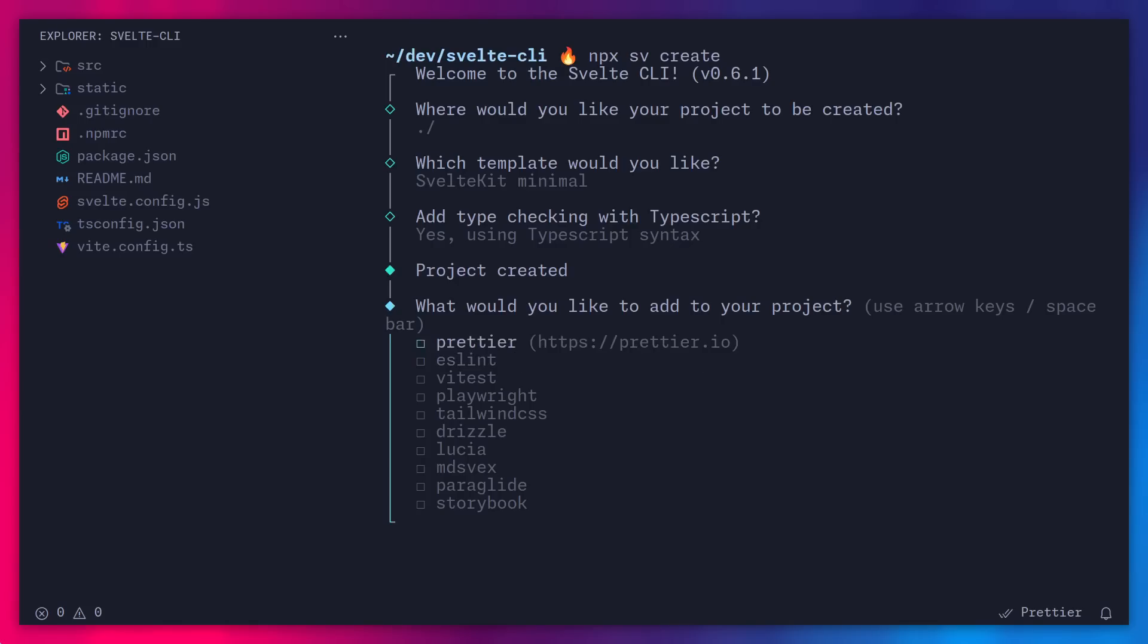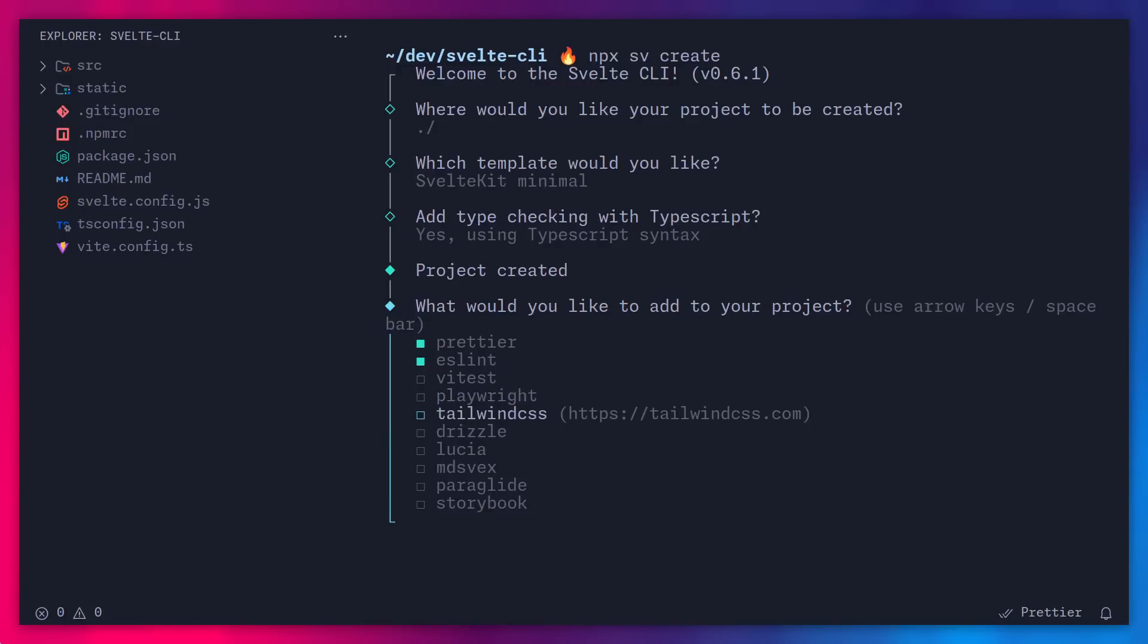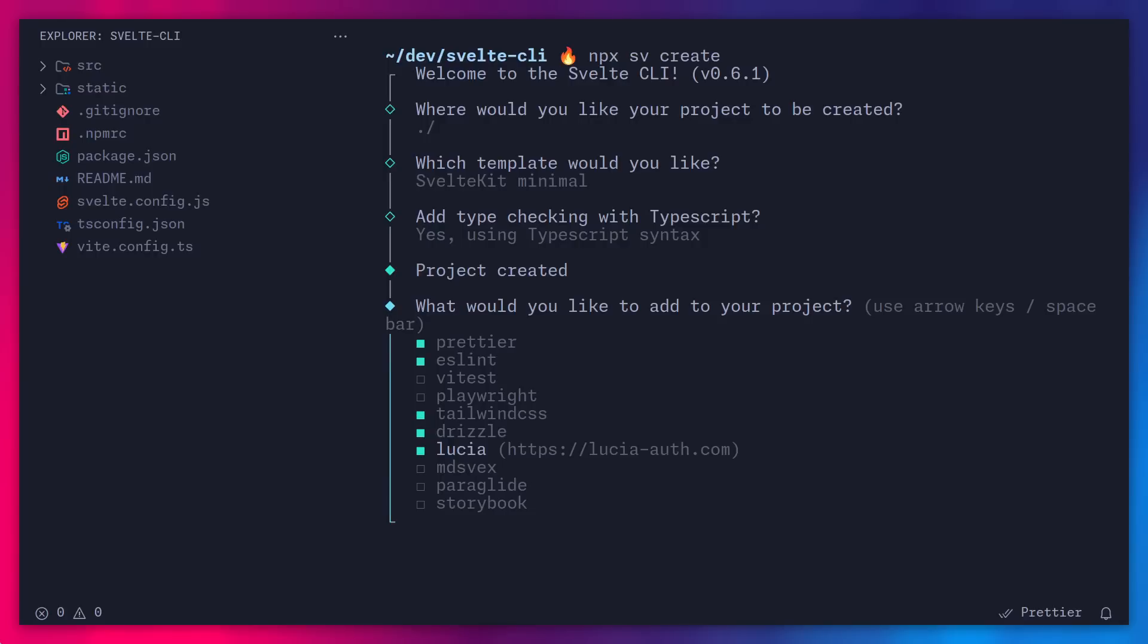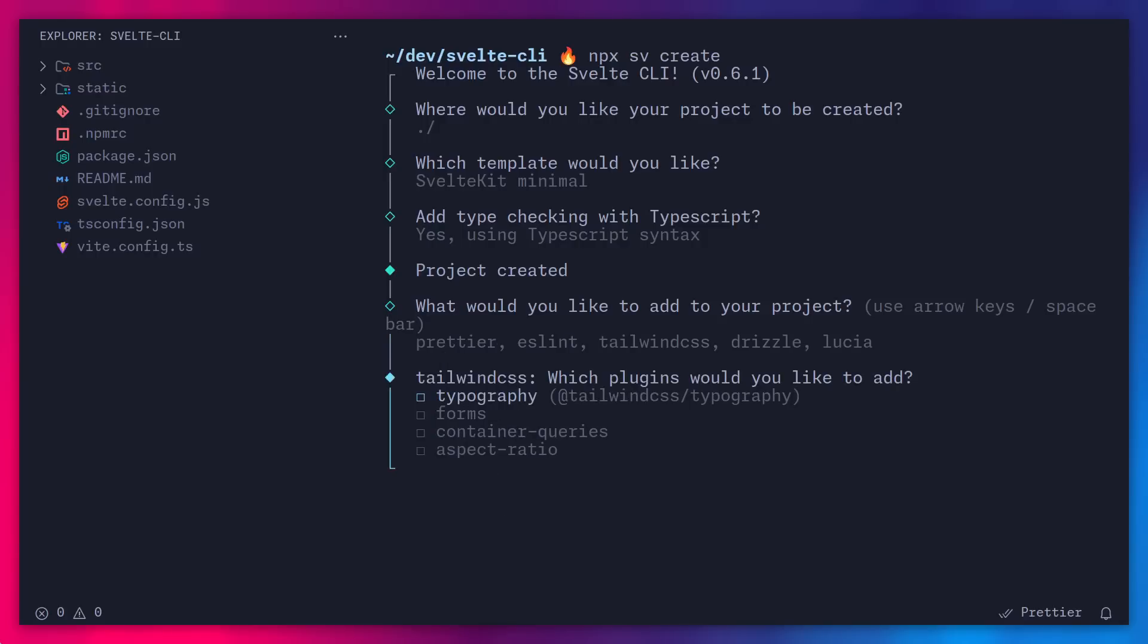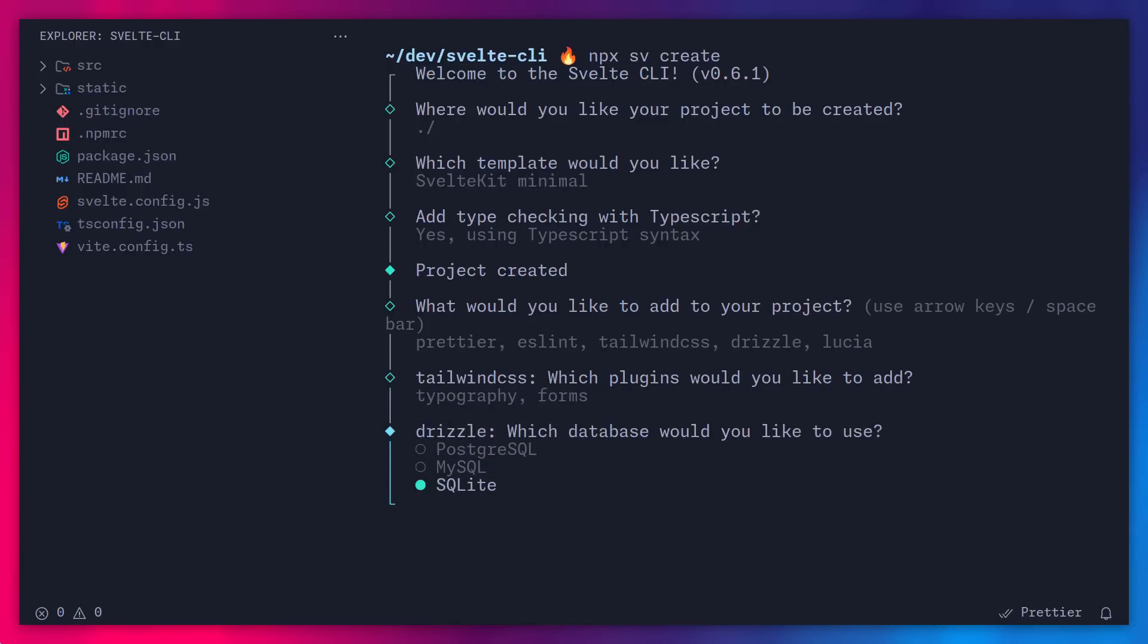Alright, so in this case, I'm actually going to go with Prettier, ESLint, let's ignore testing. Maybe I want Tailwind CSS, Drizzle for the database, and Lucia for authentication. Alright, now that I'm done, I can press enter, and then I'm going to get prompted with more questions. So for example, since I picked Tailwind CSS, now it asks me, hey, do you want some plugins for Tailwind? Sure, the typography plugin is really nice. Let's pick the plugin for forms. And that's basically it. Now I can press enter.